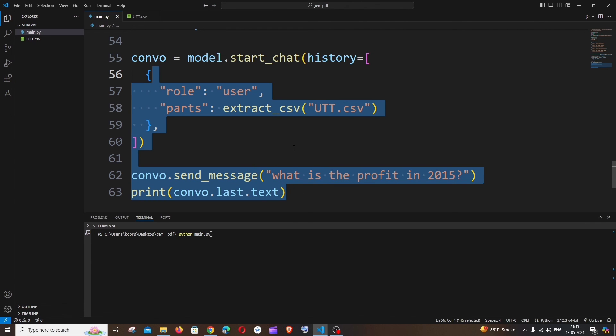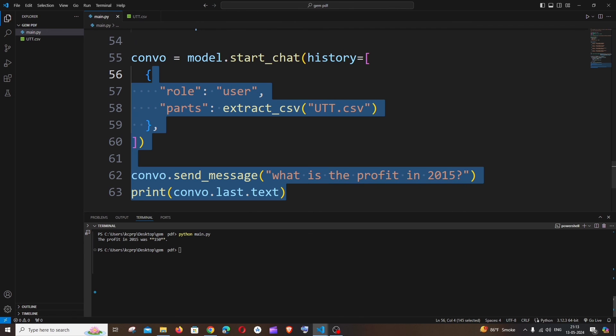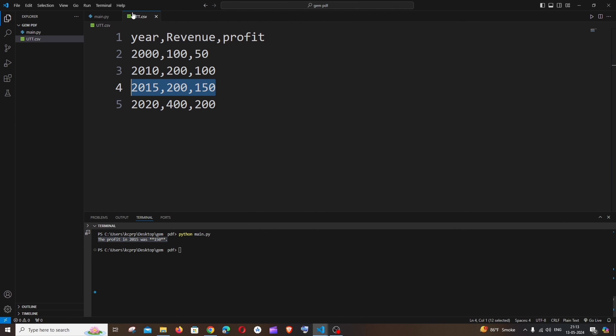All right, so I'll just run this. So the output is going to be 150. So I am getting that profit in 2015 was 150.